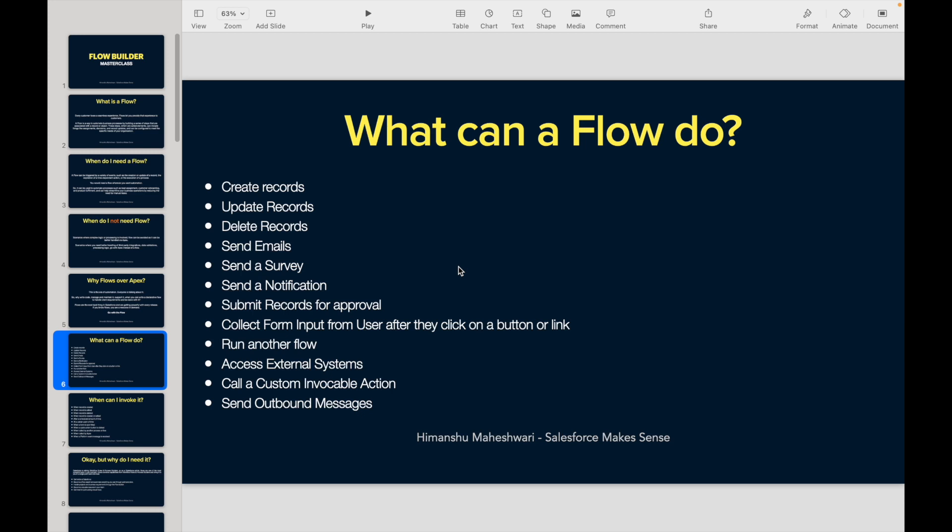What can a Flow do? It can create records, update records, and delete records. If you write a script, you had to write a SOQL query, run a for loop, choose which records to delete, and write the DML command. But now that can be done via Flows. Workflows did not let you do that—deletion is now possible in Flows.